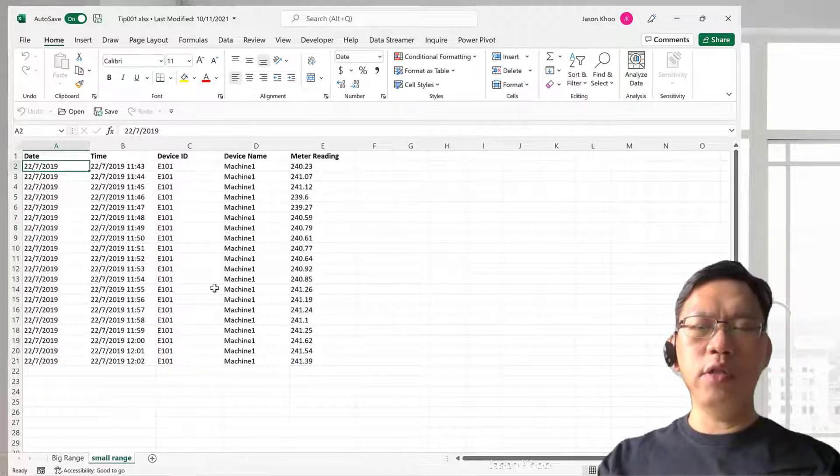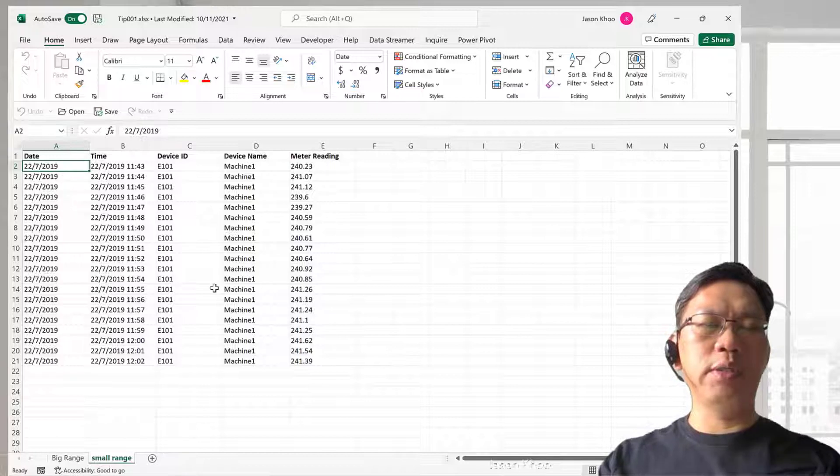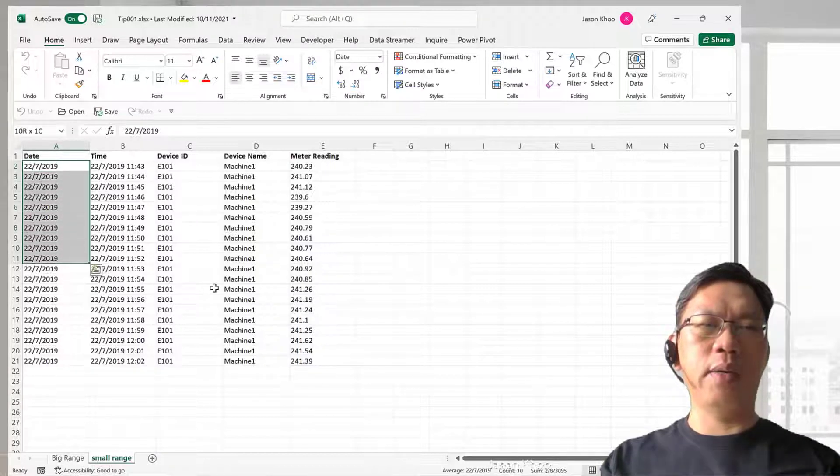If you want to move it row by row, you use the Shift key and arrow key, and you'll move down one cell by one cell.